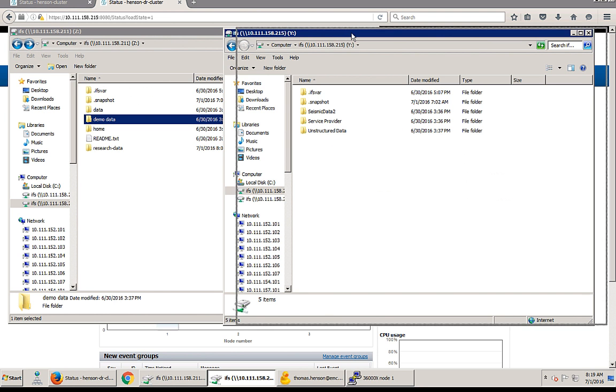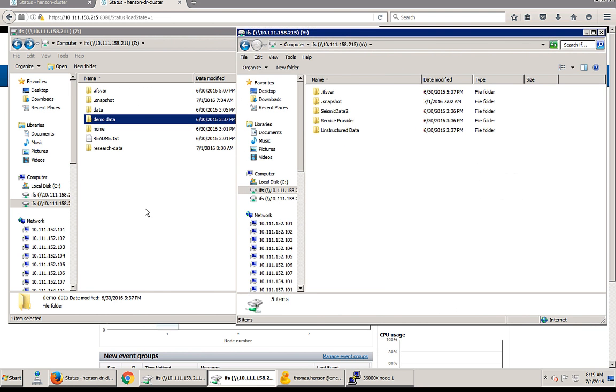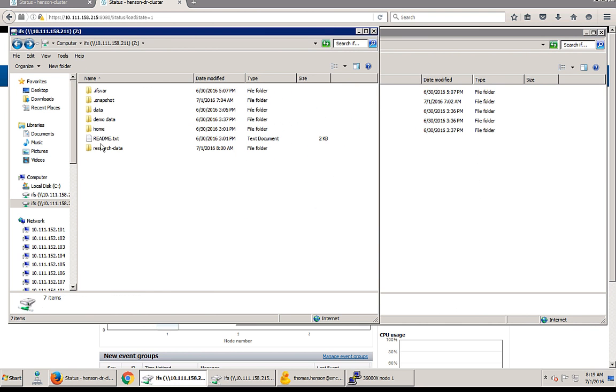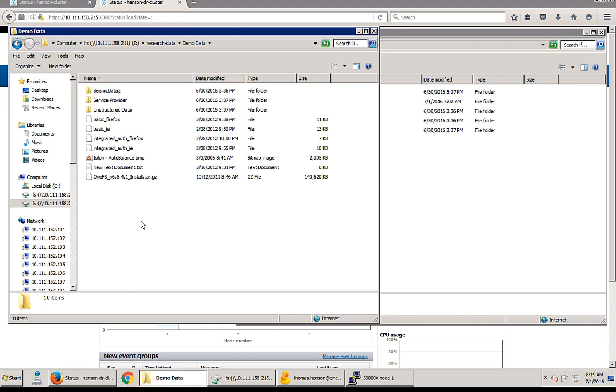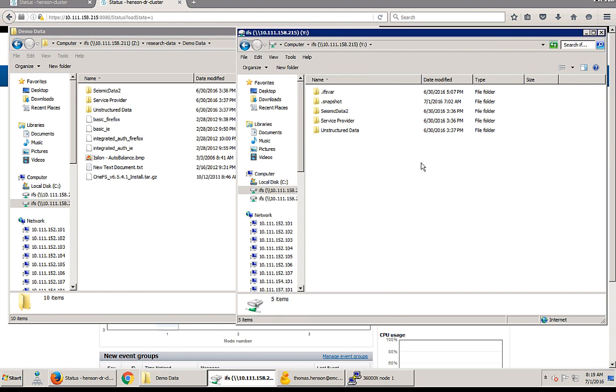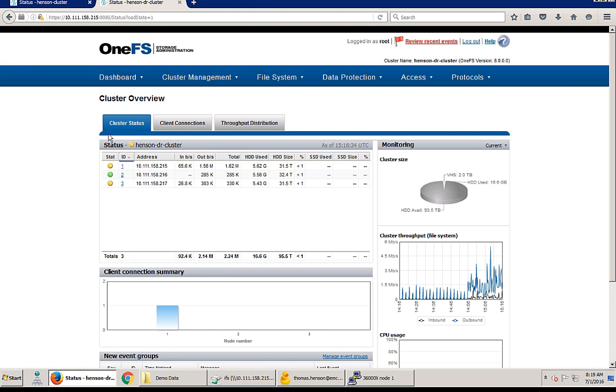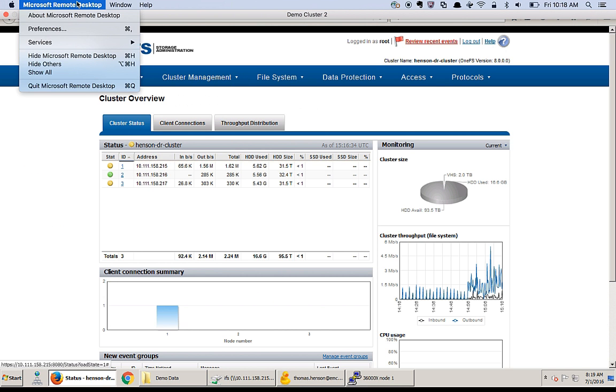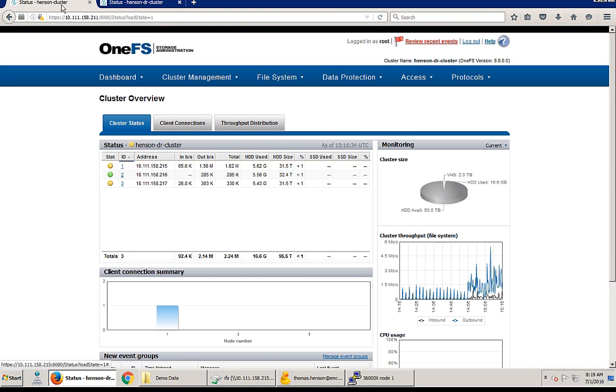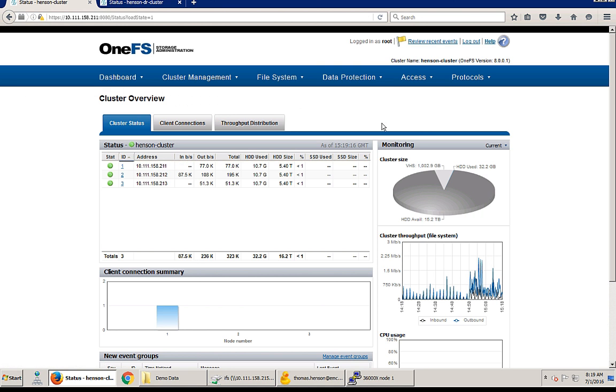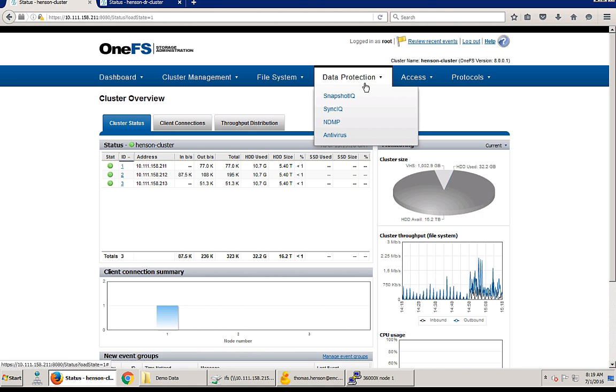Now let's look at some of the file shares to show us the data that we're actually going to try to move. We're going to go to IFS research data. In our production cluster you can see we have a lot of different files, but on our DR site we don't have any of those files. So how can we replicate that demo data in the research folder over to our Isilon cluster? We can just do a one-time sync.